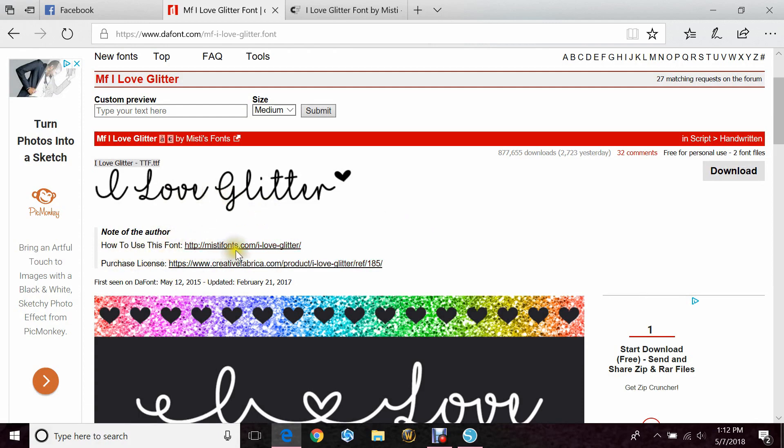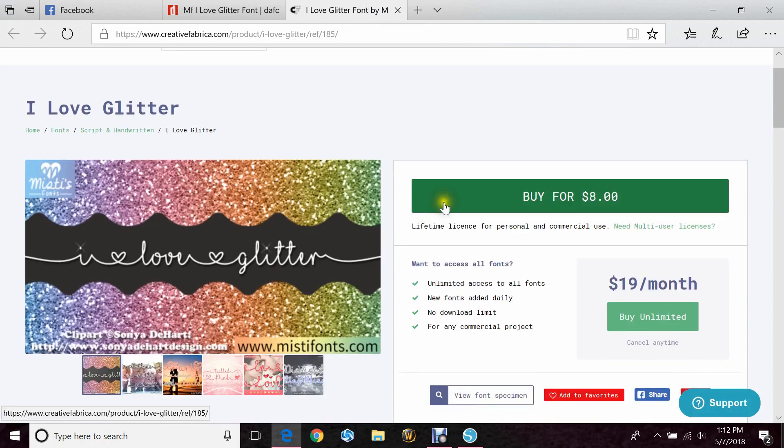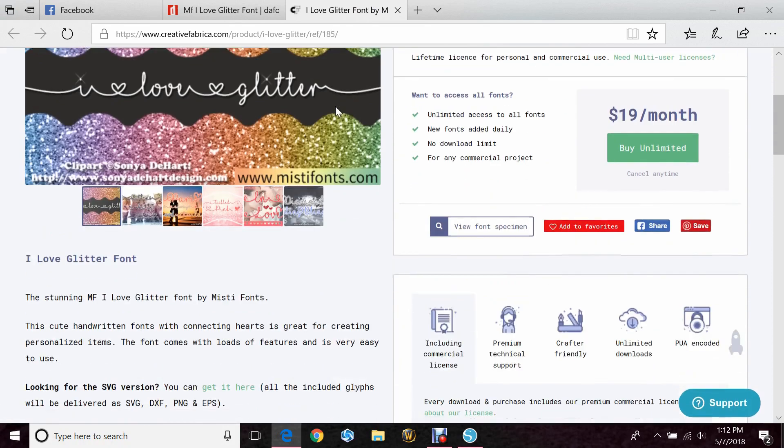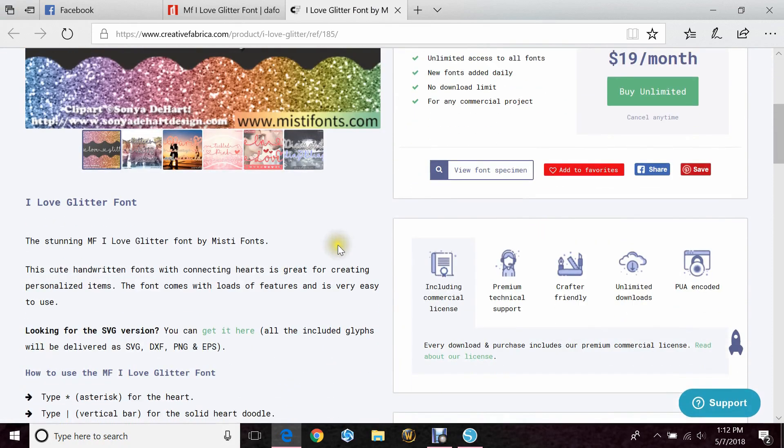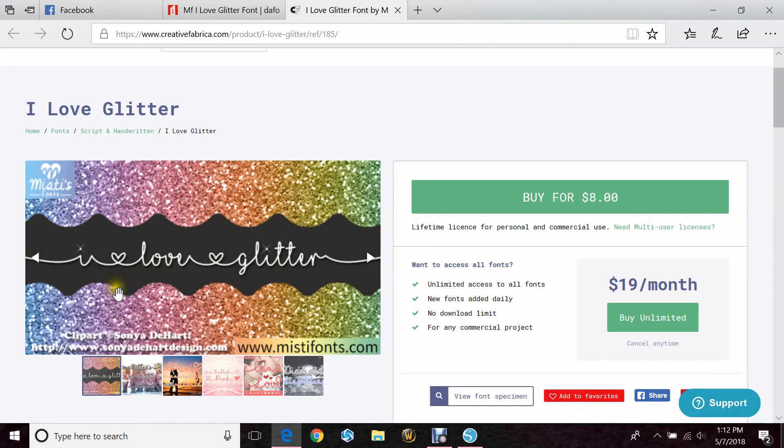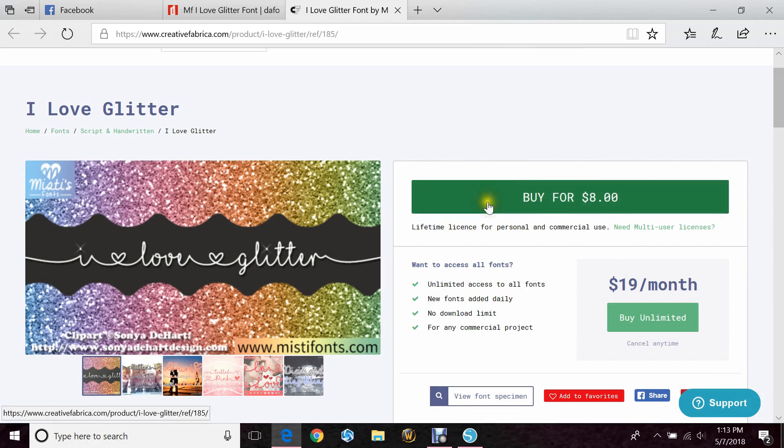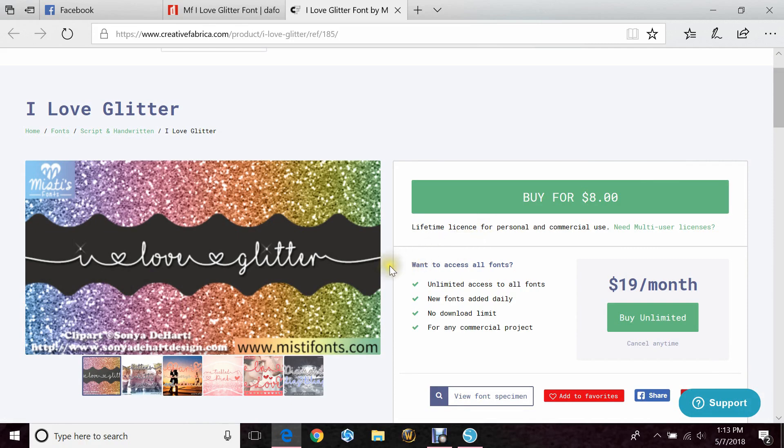She also has a link to purchase the licensing of this font, and if you go to buy the commercial use of it, it's eight dollars. So if you're going to be putting this on items that you plan to sell to customers, please be nice and buy the commercial use of this font. It's rude not to. She took the time to make this and load it, take the time to pay her for it.